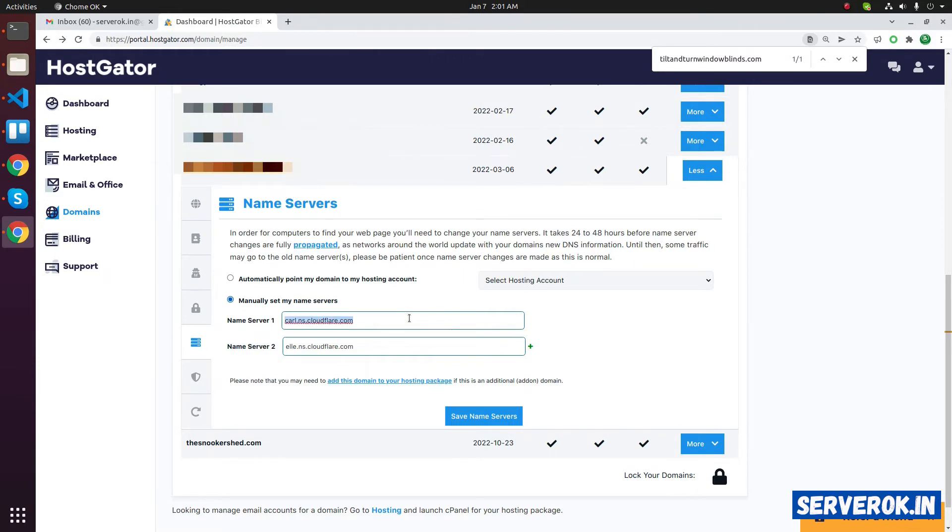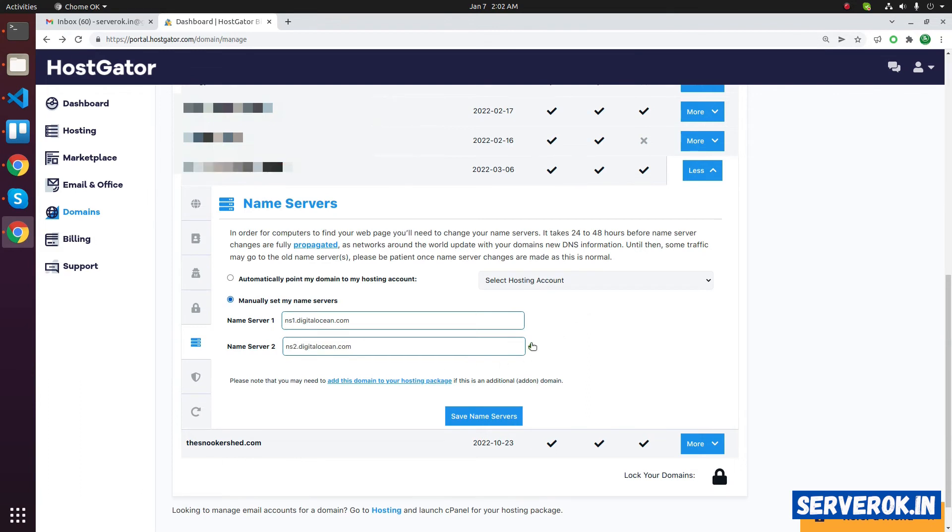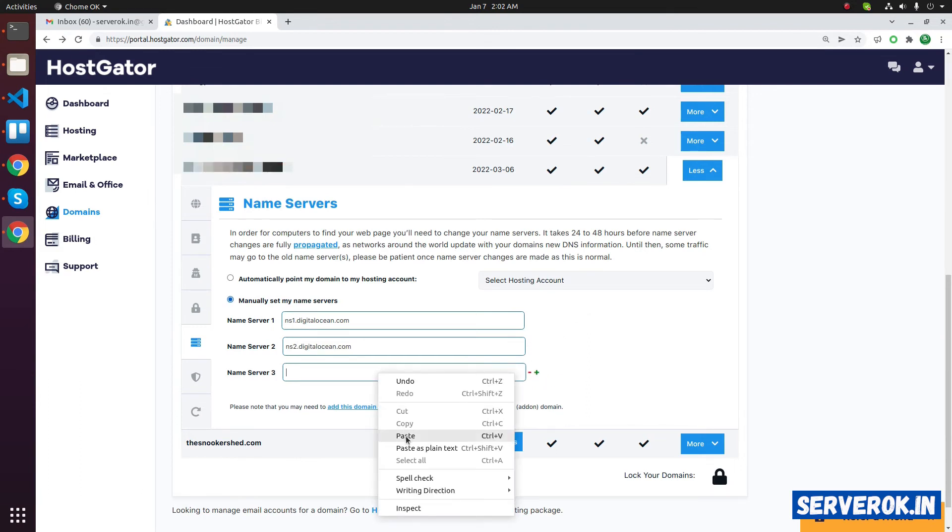Under manually set my name service, you can enter your new name service. In this case, I will use DigitalOcean name service: ns1.digitalocean.com and ns2.digitalocean.com. If you have more than two name servers,